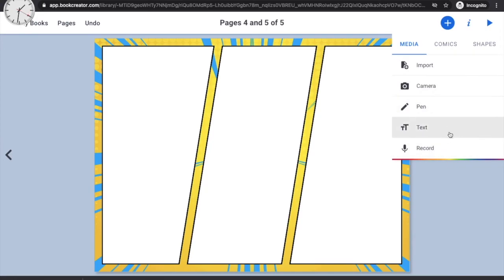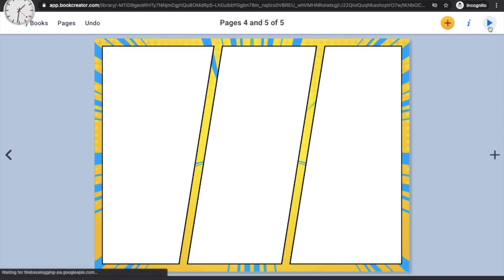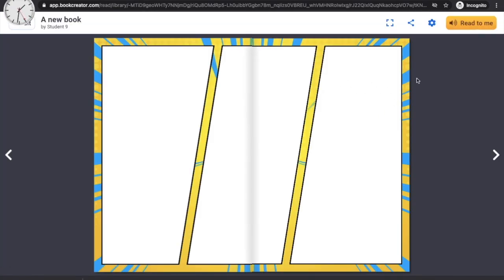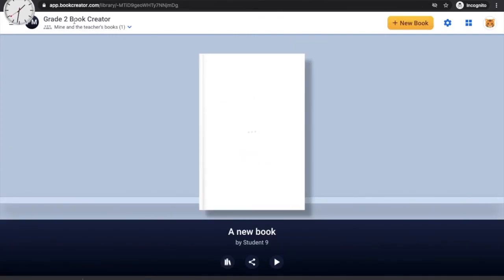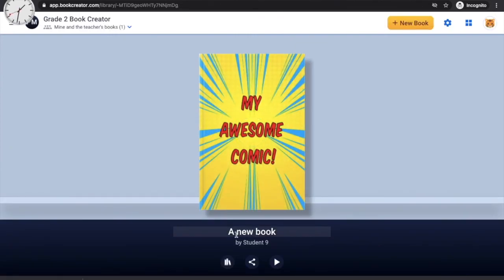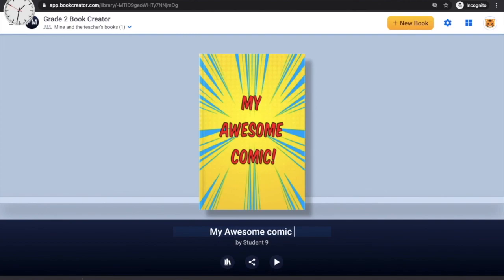You can press the play button to play your book and move through pages. There is also a 'Read to Me' option. Once your book is created, you can rename it by clicking 'Edit' and changing the title from 'A New Book' to your own title, like 'My Awesome Comic.'